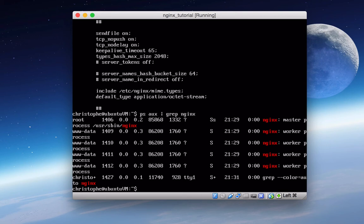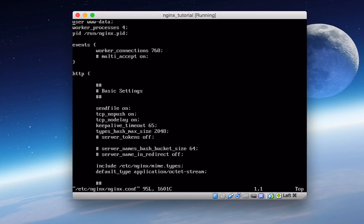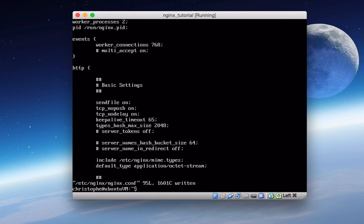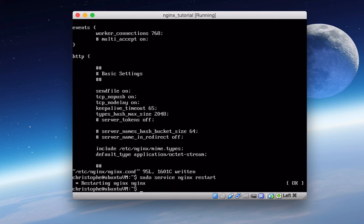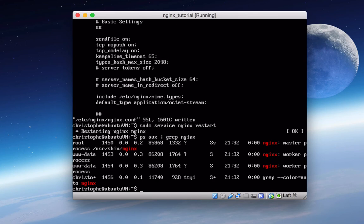So if we go back in the configuration and we change this to, I don't know, maybe two. And I'll explain in a second how we decide. And then we restart Nginx. Then we run this command right here, we only have two worker processes.